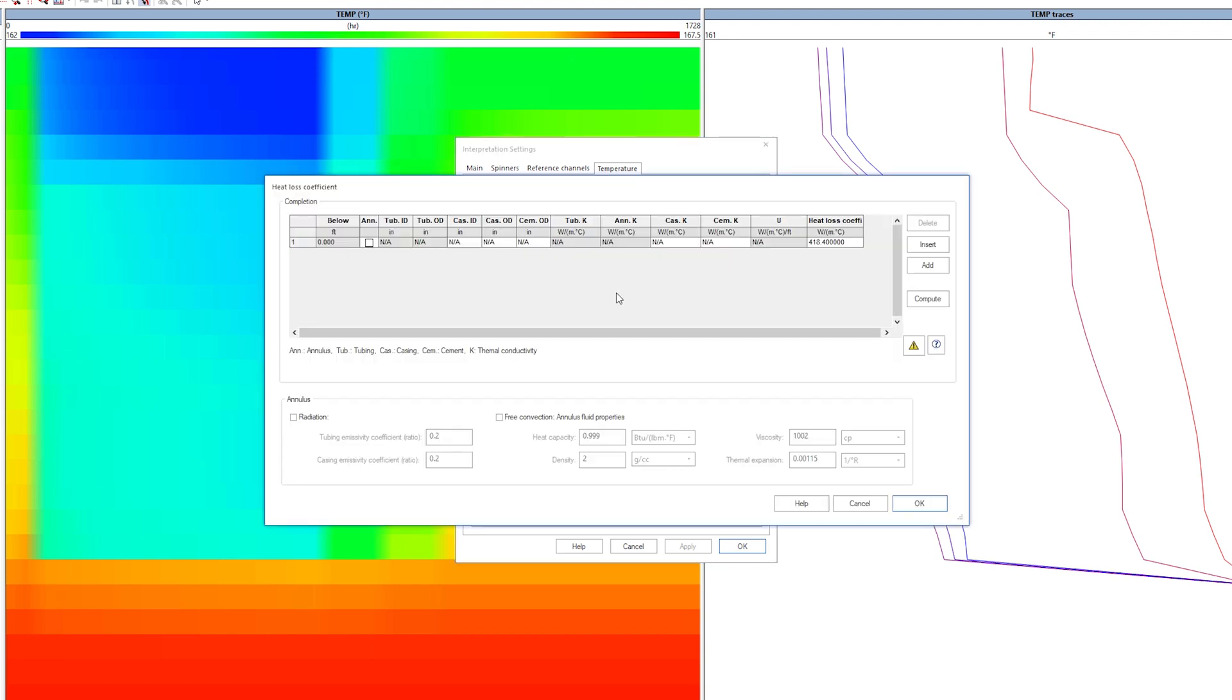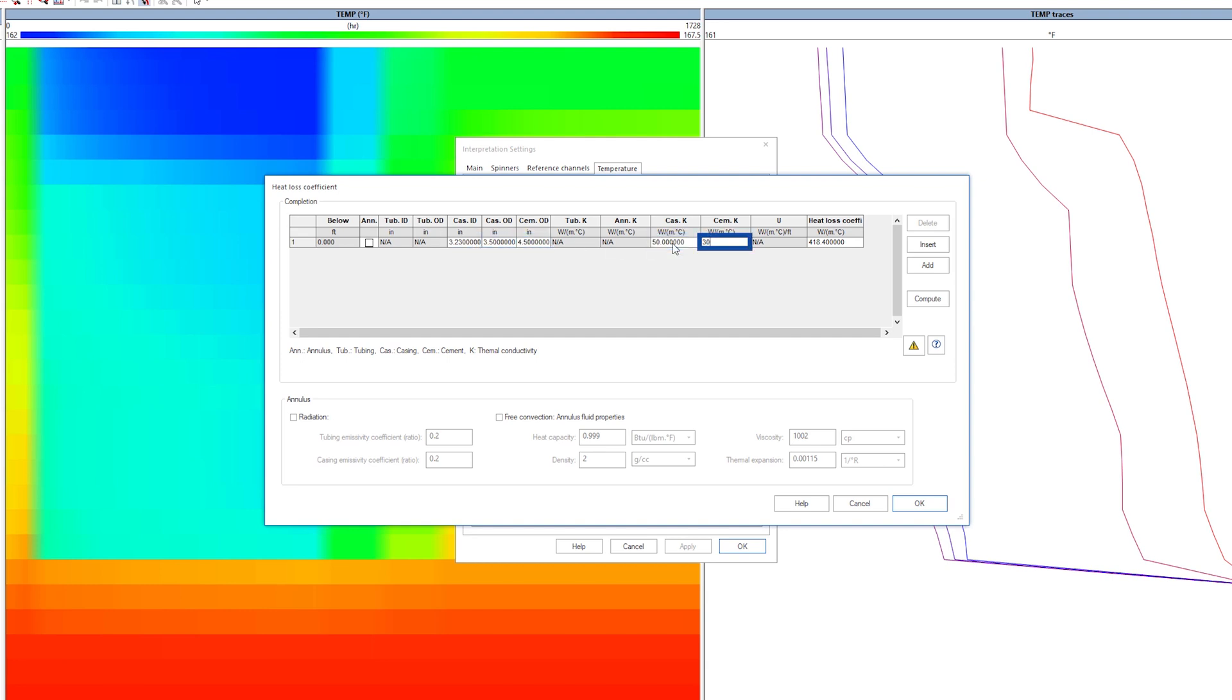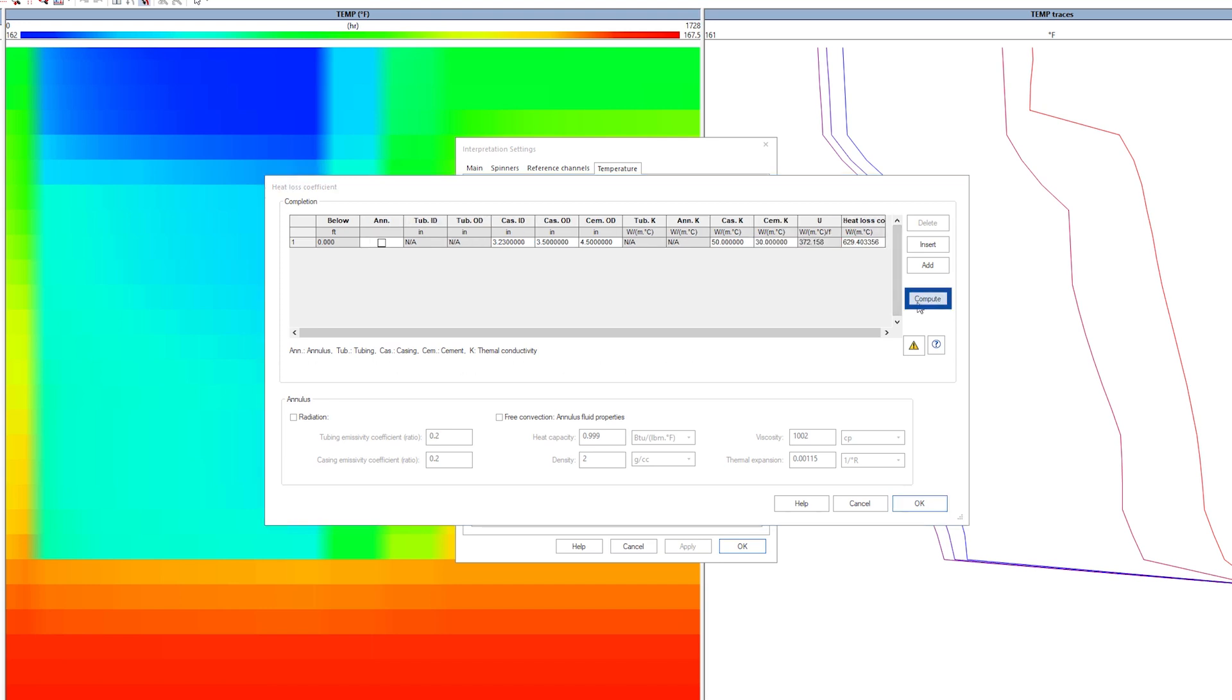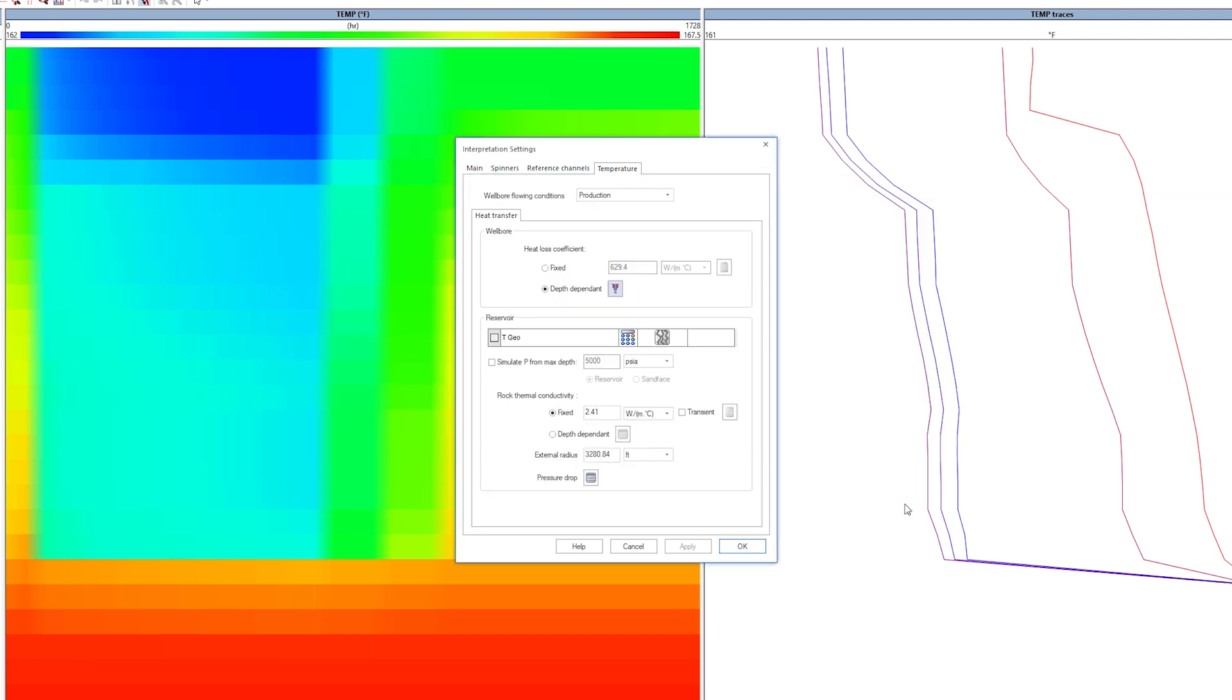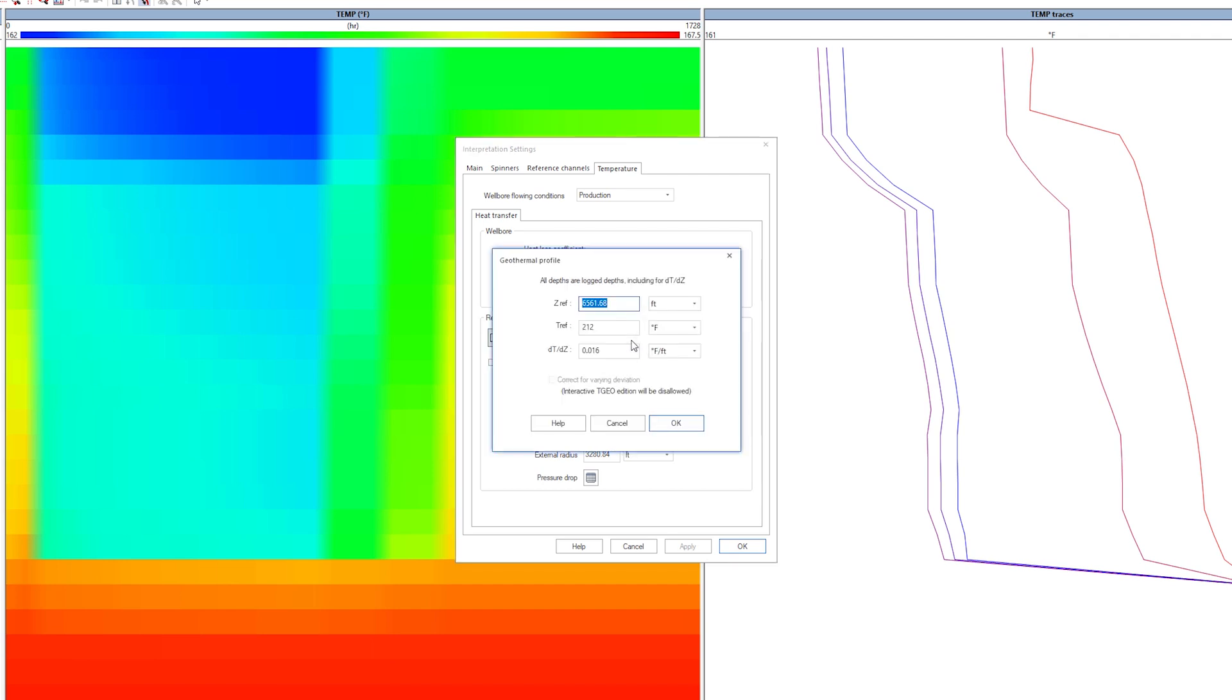The heat loss coefficient is calculated based on the geometry and thermal conductivity of the pipe and cement. Note that it is possible to consider radiation, relevant in high temperature and annular convection. Create the geothermal temperature manually from knowledge of the reference depth, temperature, and gradient.